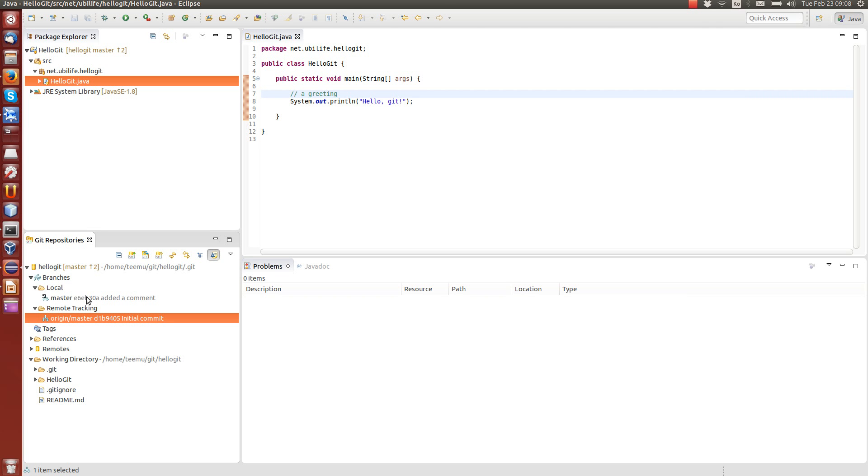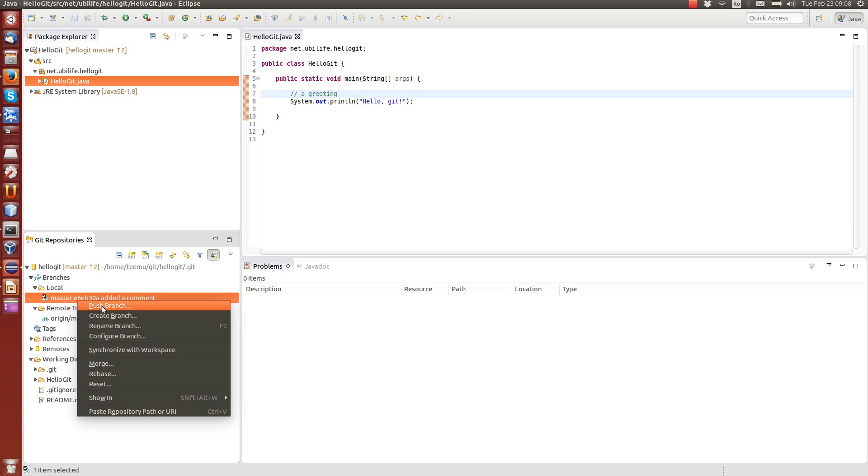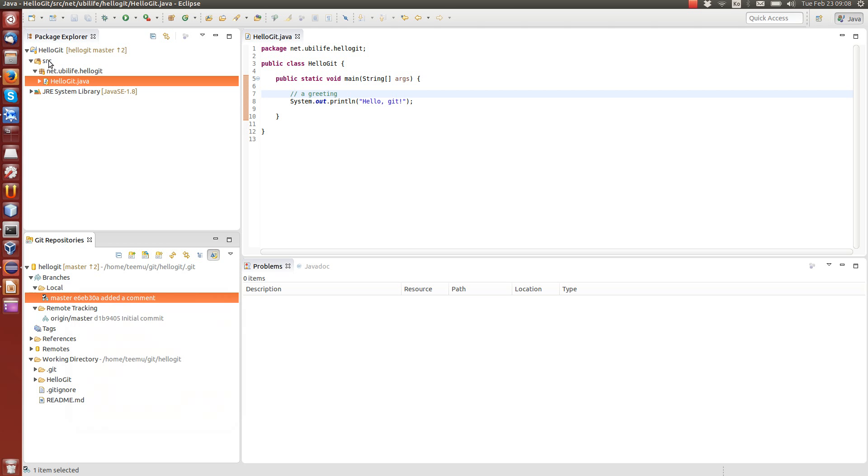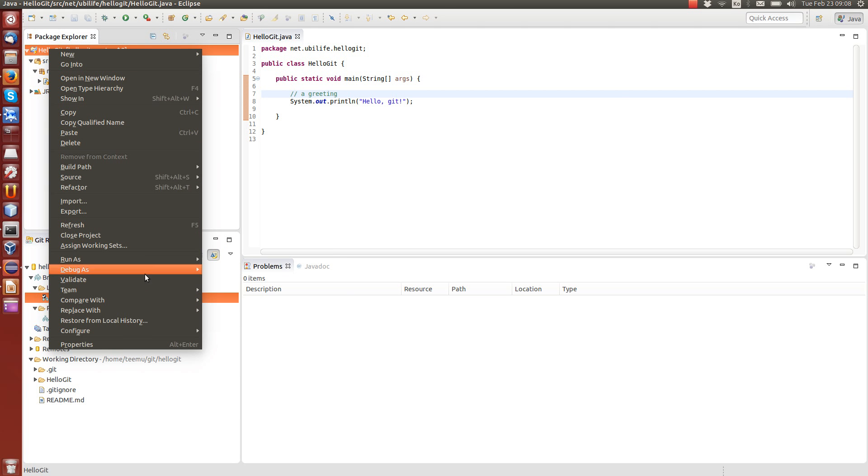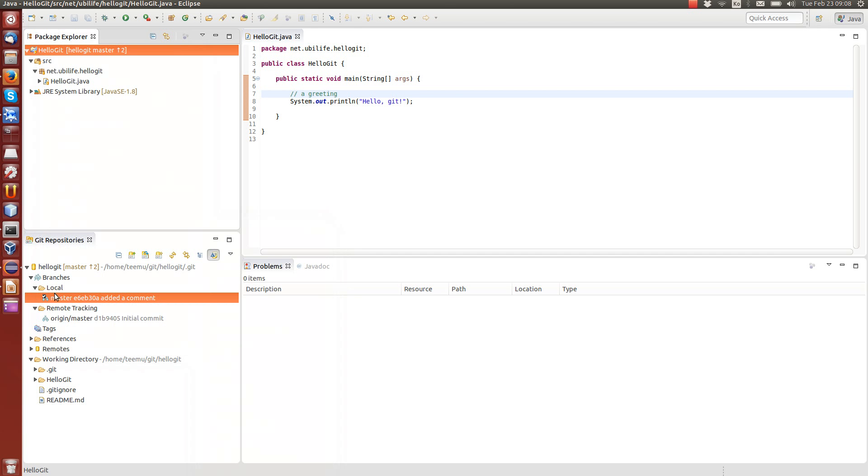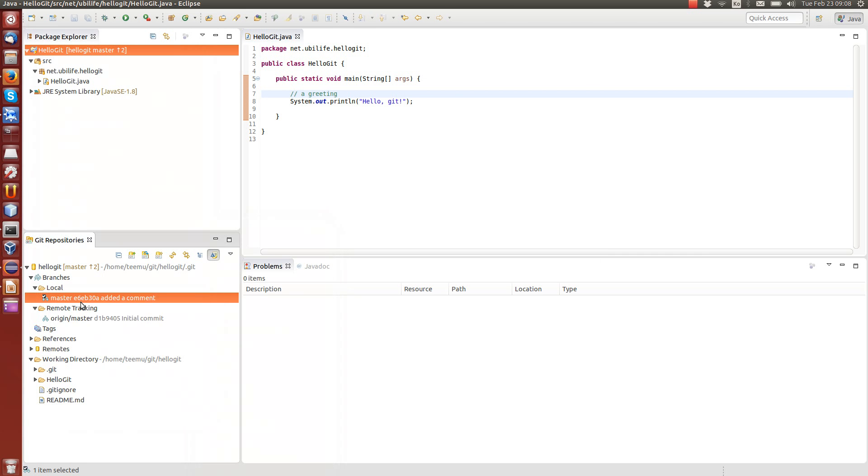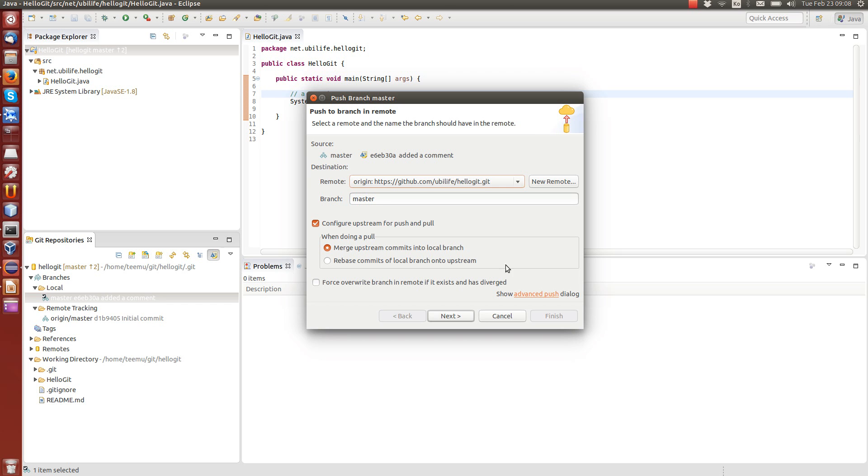Now, what we must do is we must push the changes from the local repository to the remote. We can either do it here, push branch, or we can also do it through this team menu. There is also the push branch master. But let's do it here for a change. So we can also push the branch here. It will be pushed to the origin. And the local branch that we push is master.